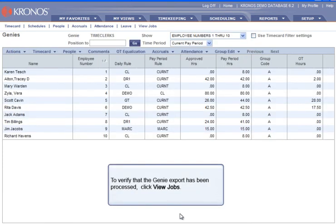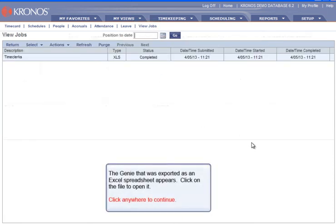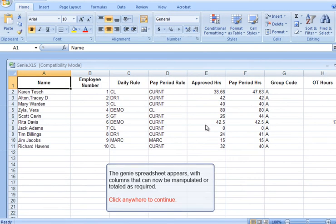To verify that the Genie export has been processed, click View Jobs. The Genie that was exported as an Excel spreadsheet appears. Click on the file to open it. The Genie spreadsheet appears, with columns that can now be manipulated or totaled as required.